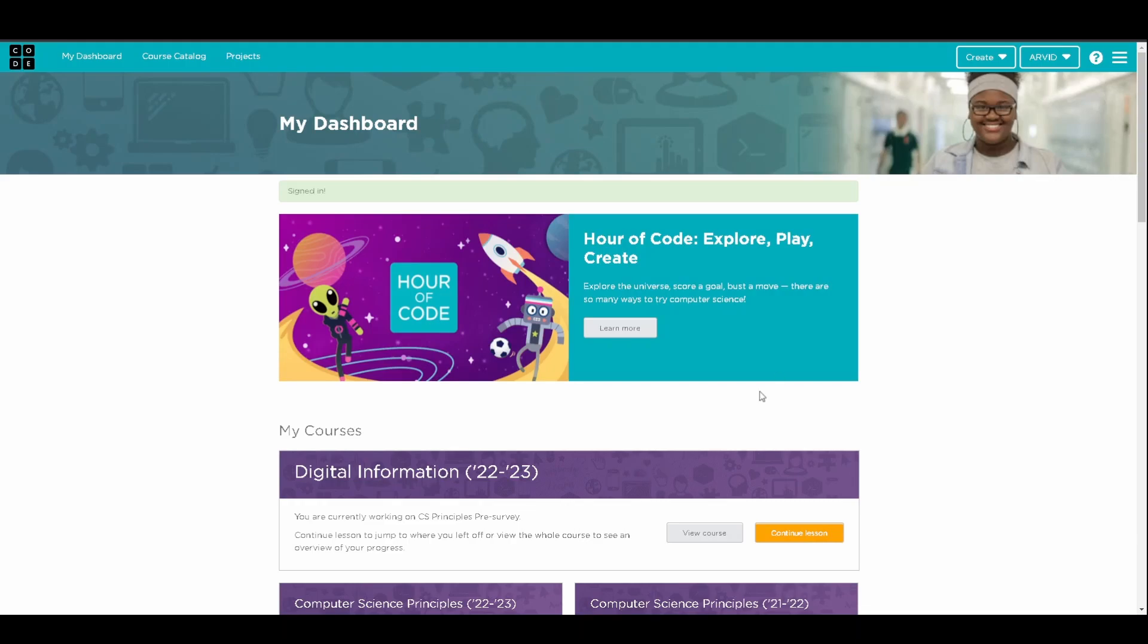Hello, my name is Arvid from Team 18172 Uplift Robotics, and today I'm going to be showing you guys how to make a calculator app on Code.org's App Lab.